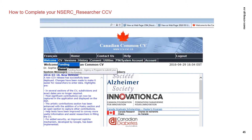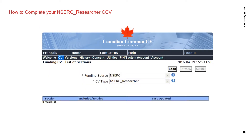Once you are logged in, from the top menu select CV, and then Funding. You will then select NSERC as the funding source from the drop-down menu, and NSERC Researcher as the CV type. Then click Load. You are now ready to add and edit entries in the NSERC CCV.